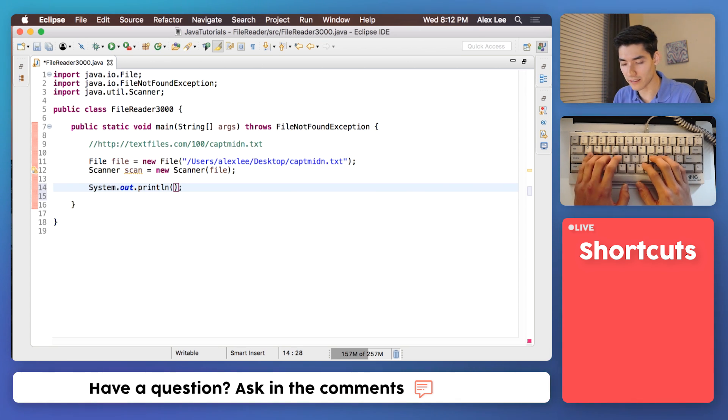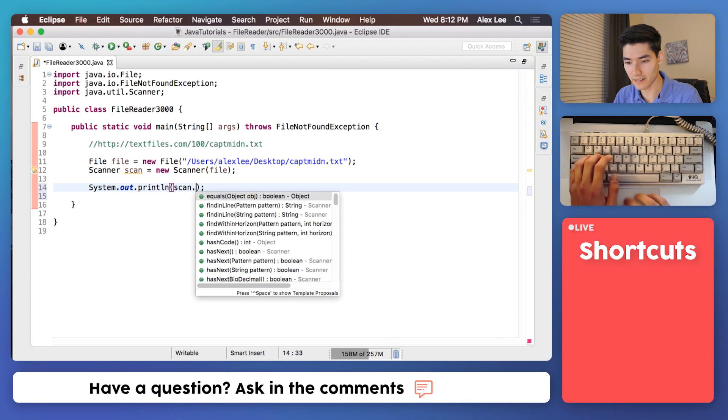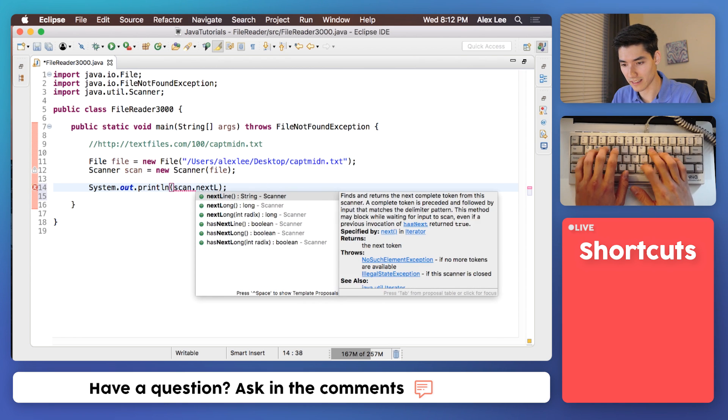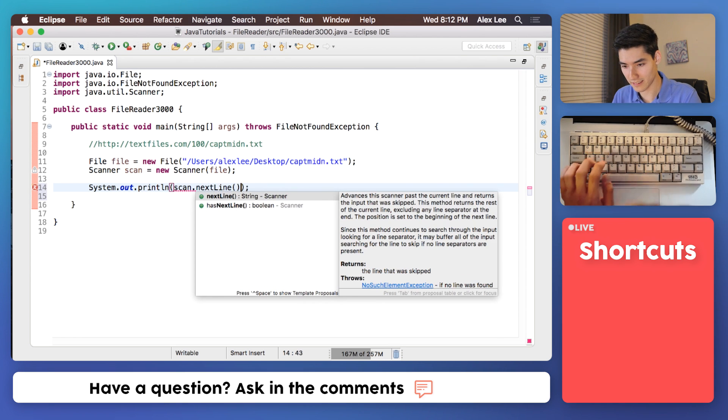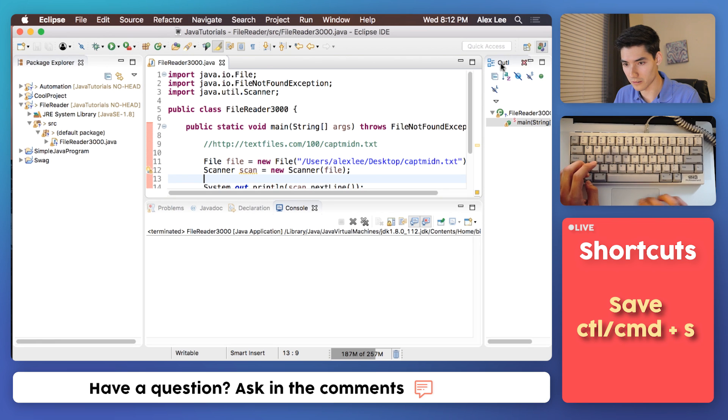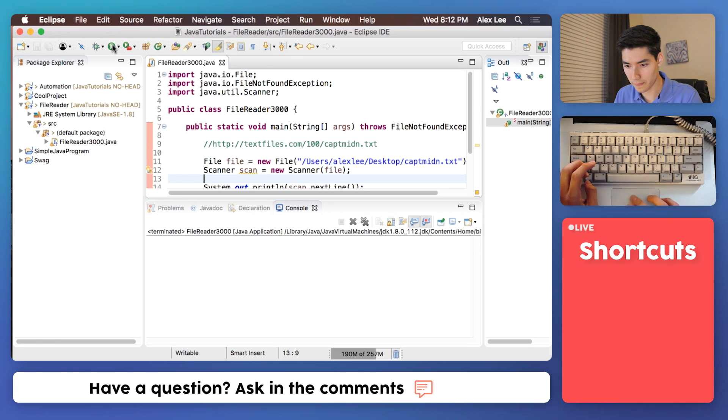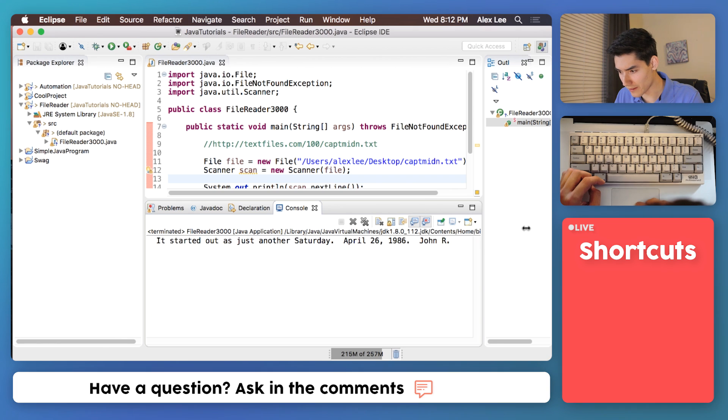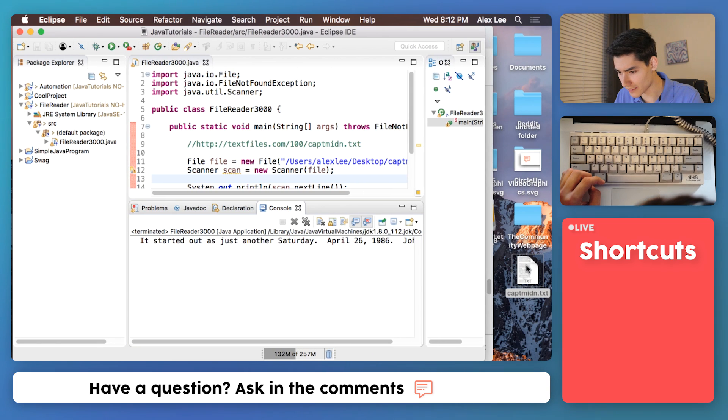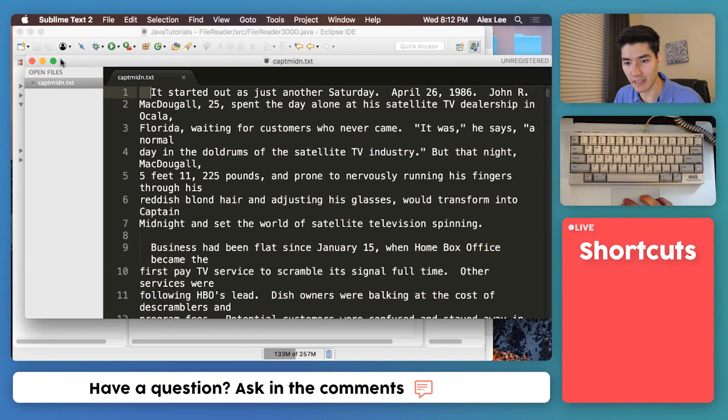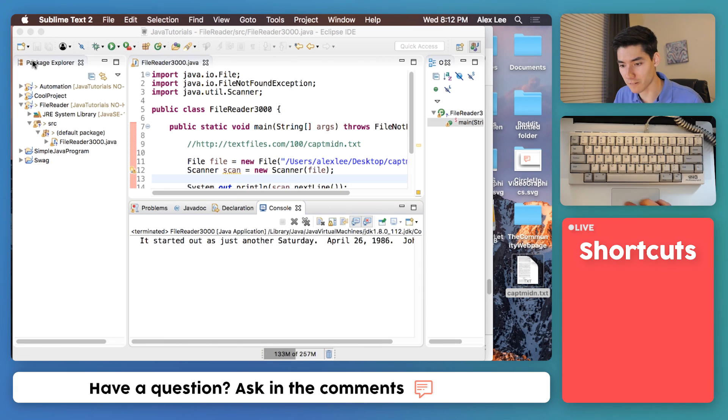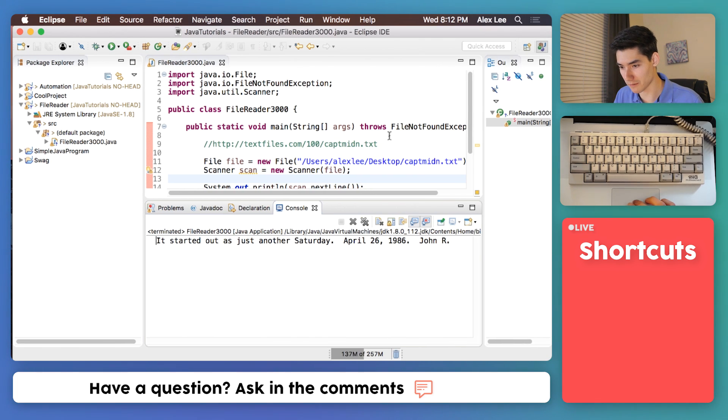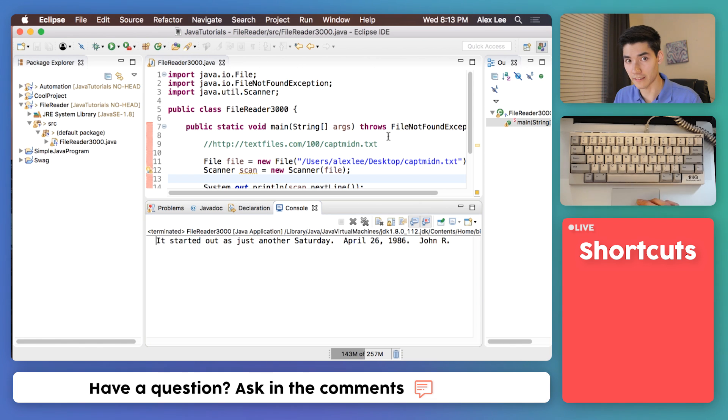We'll get the first line of that text file. To do that you do scan dot next line. You save it, you run it, and this will get the first line of that text file. Let's open that text file and see what that actually was. So that is great. We have it working. We're reading in the first line of a file and that is just super awesome and super easy.